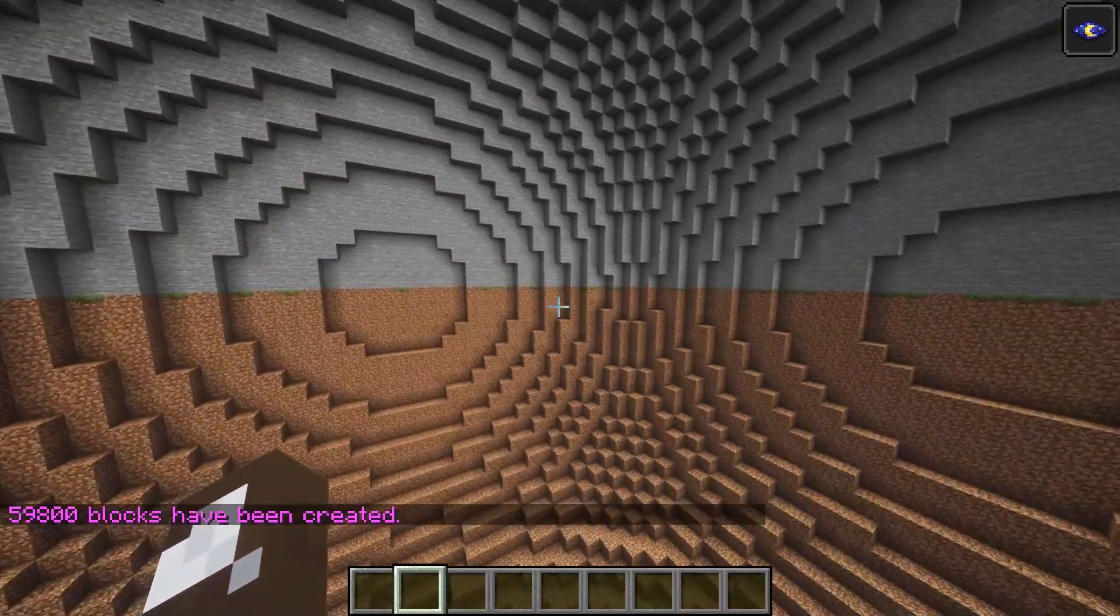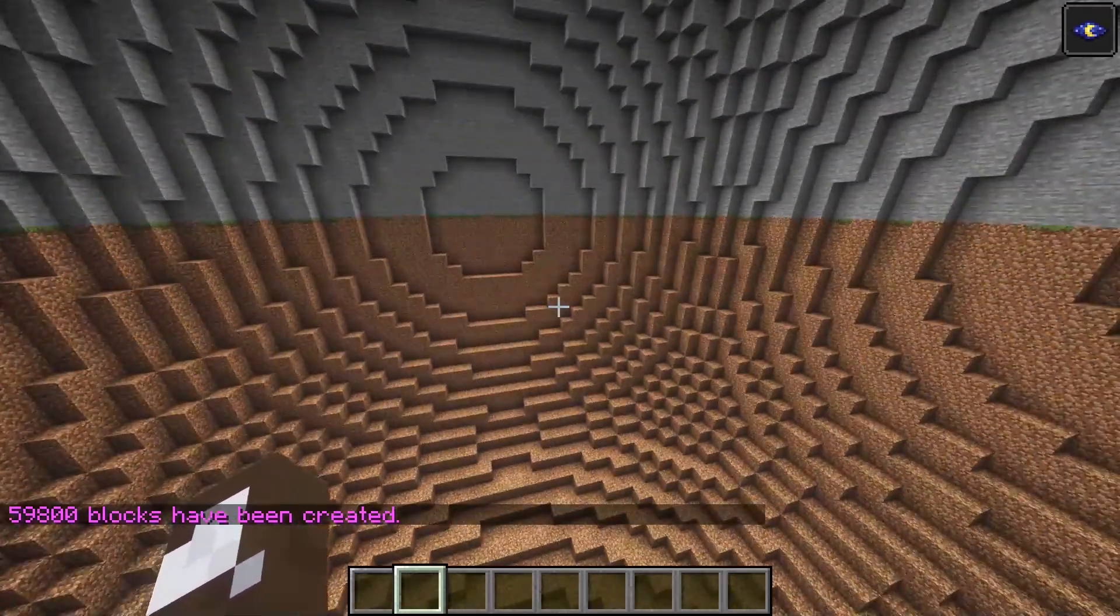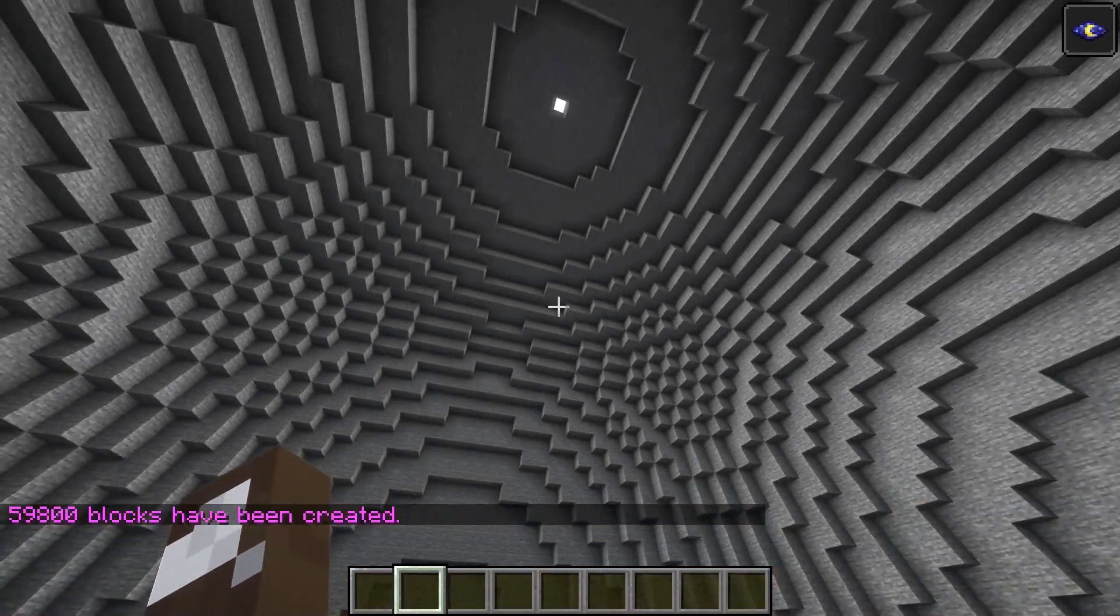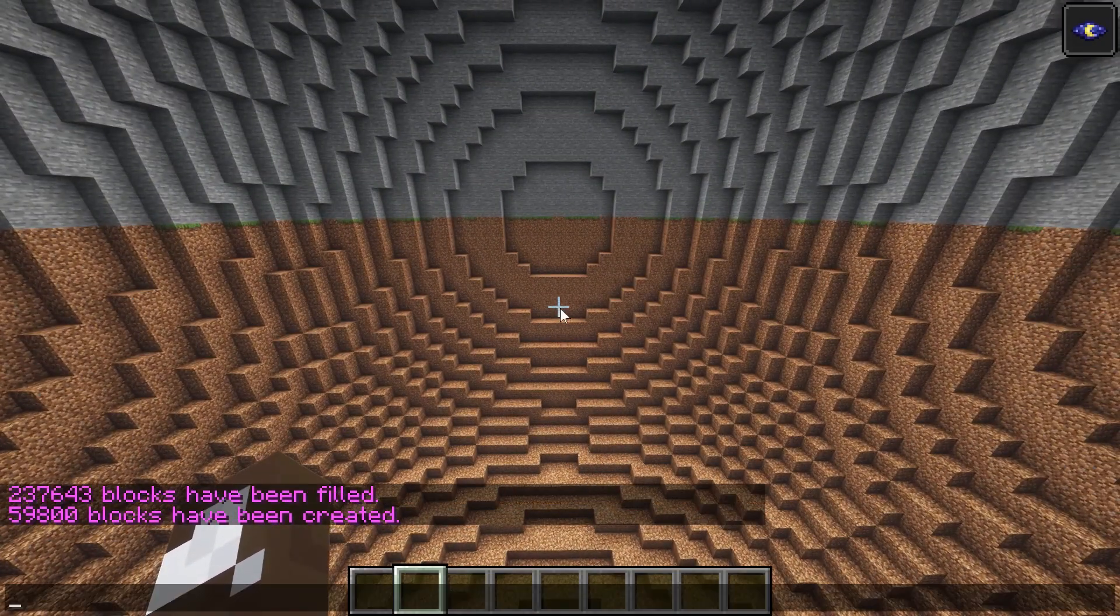So you can see that has perfectly sort of bisected that. So what we then need to do is we've got the top half of the dome.